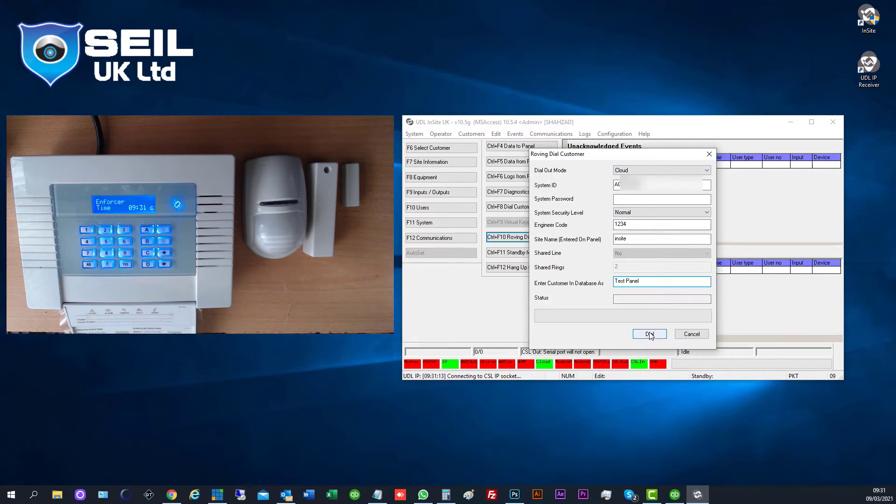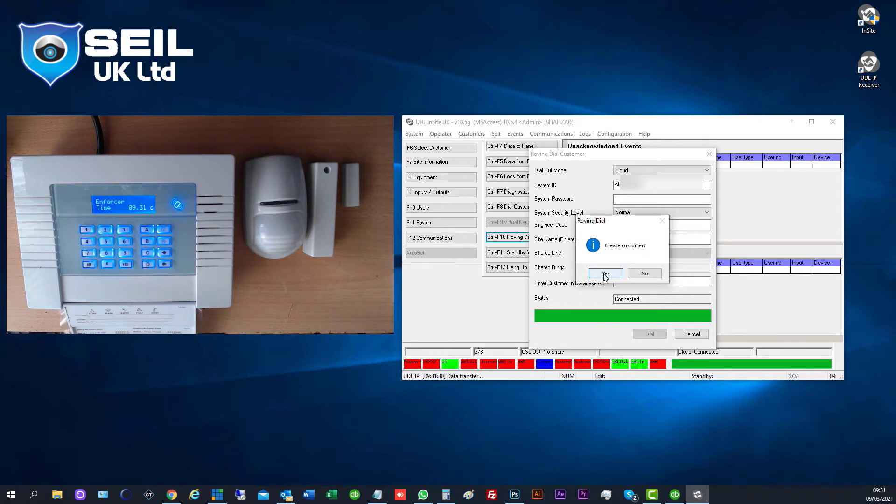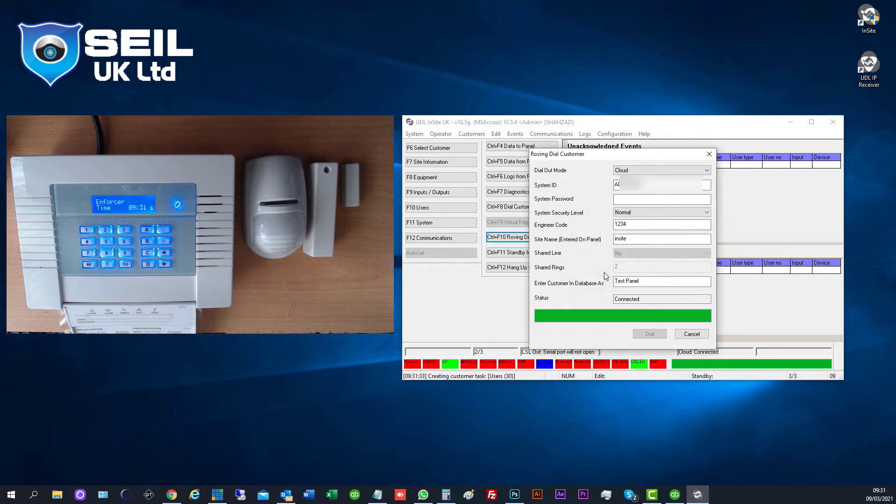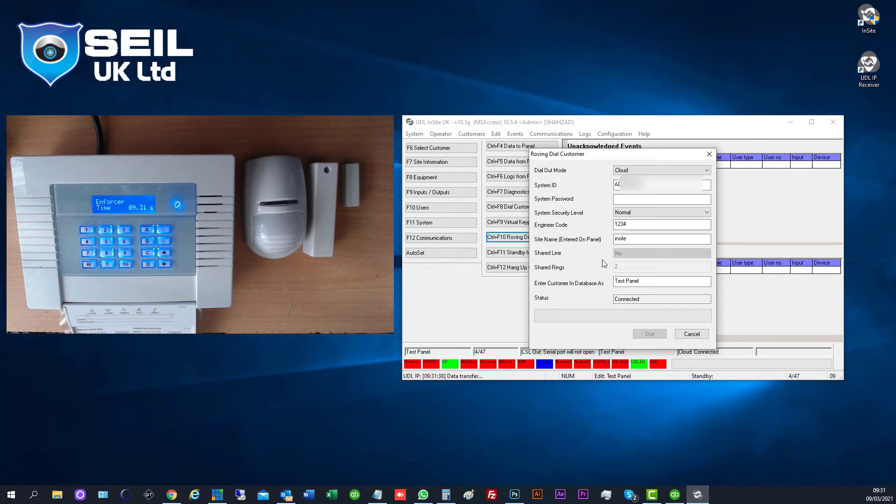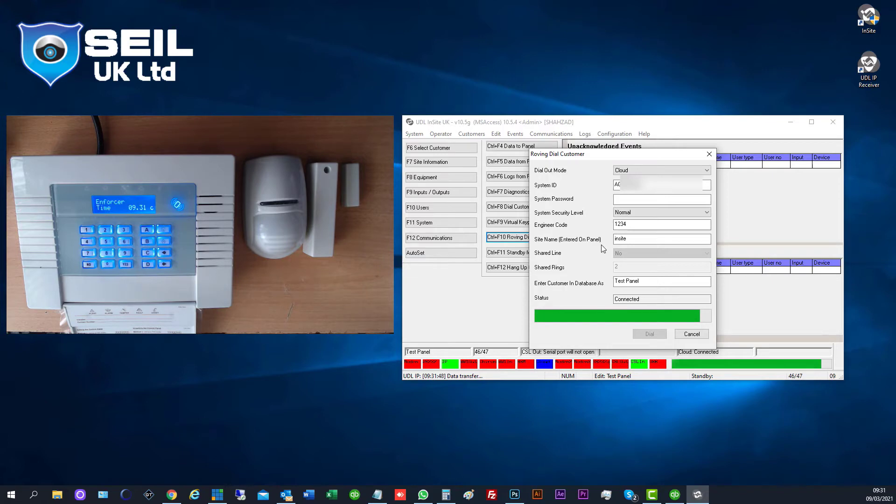So now we need to dial the customer. We can create the customer first. If everything is okay, it starts and goes to blue. Now it says create a customer. So now they create a customer for us. First they're checking the system and whatever details you put in your panel and software are okay. So now this is checking. Now they're making a customer for us.